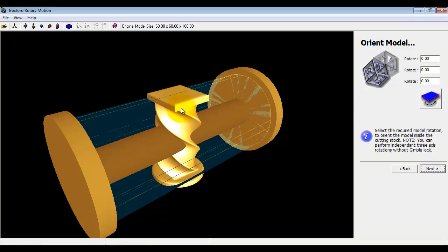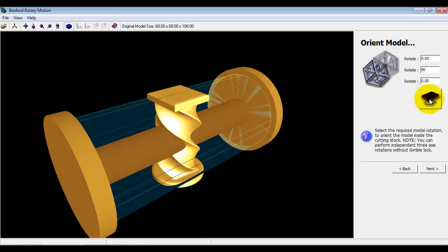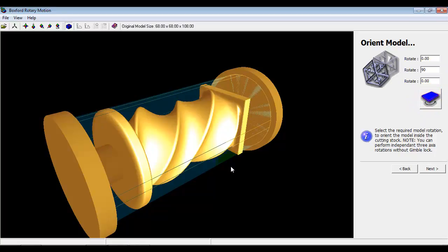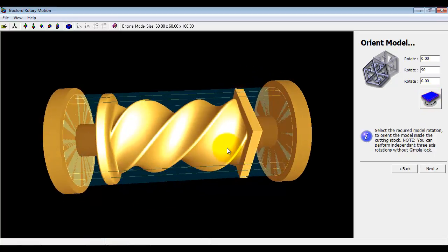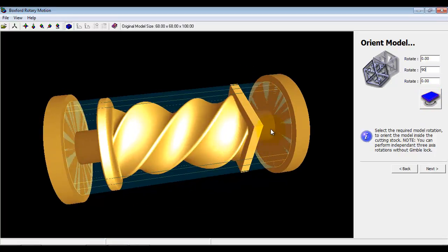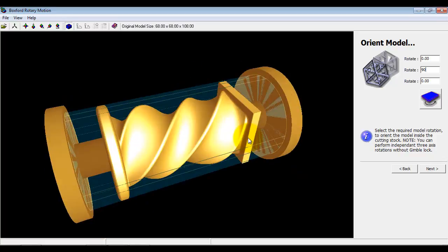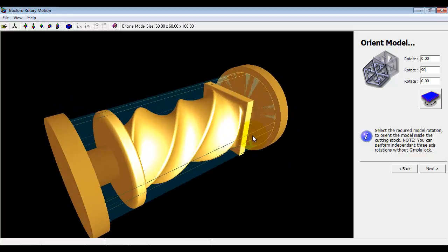On this page we actually reorient the model to align it to the material. So if I just orient it around. So now we've got it and we've got the 25 diameter running through which will stop the cutter going down and actually machining this away from the material.